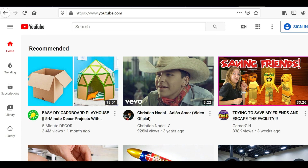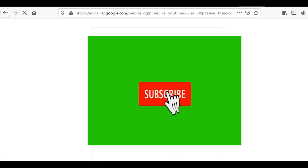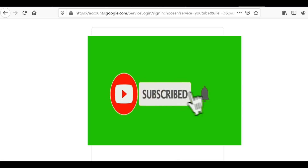Hi guys, good morning, it's me Lauren. Several friends asked me how to create a playlist, so I'm going to show you guys how to create a playlist on YouTube.